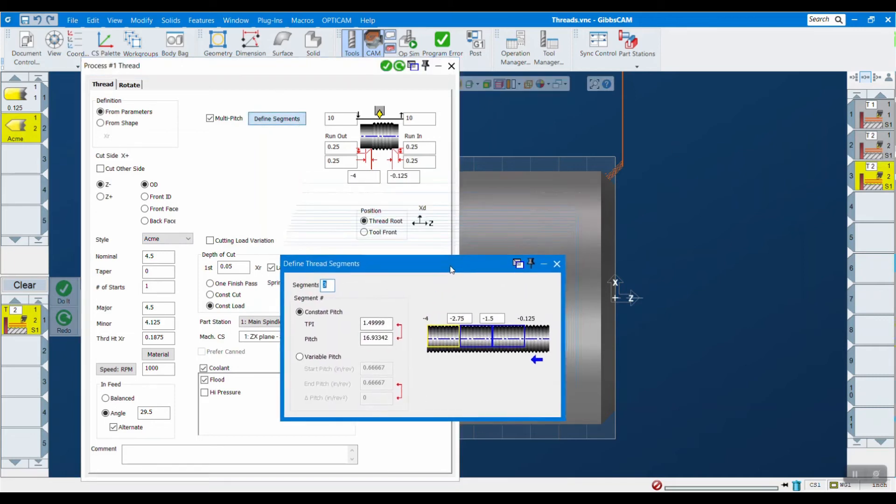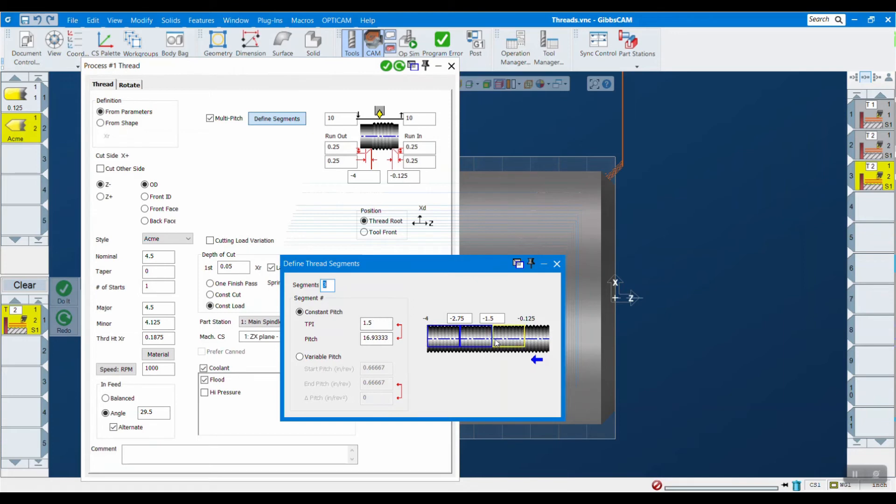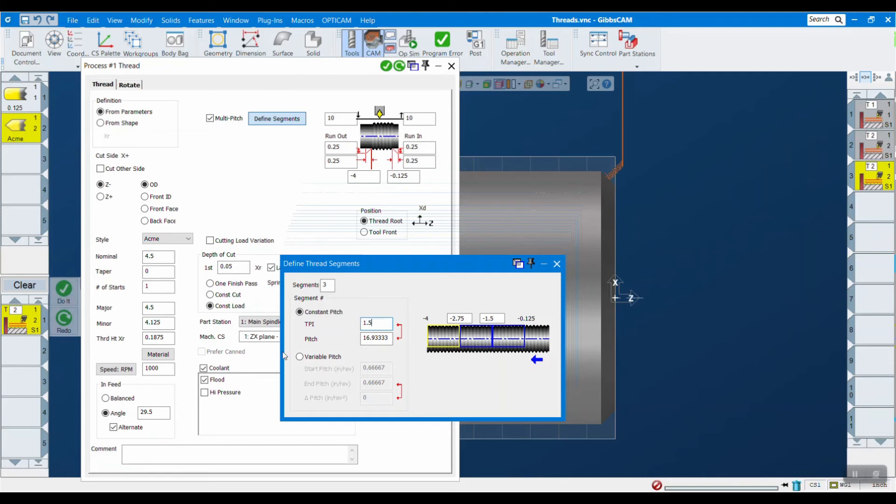I've defined three segments here. The first segment is about that first inch, second segment is a little more than the second inch, and then the last inch is the last segment here. I'm starting off at 1.5 TPI, jumping up to 3, and then coming back down to 1.5. Now I originally put 1.5 in here, but when I close it out, it actually calculates based upon the tool and the length that I'm cutting where it actually needs to stop to get the thread complete at the end.